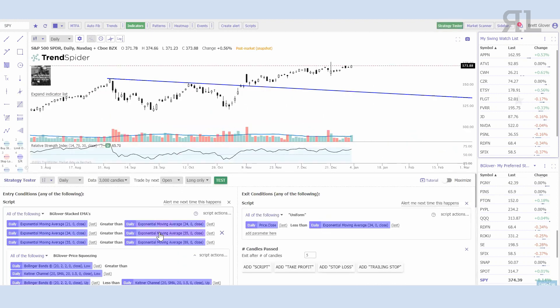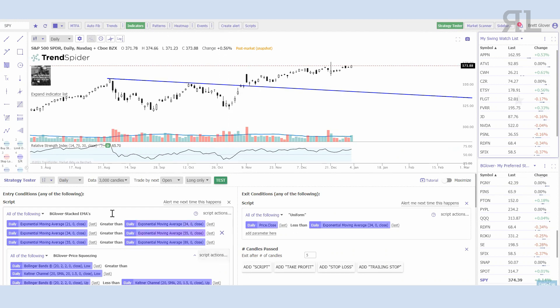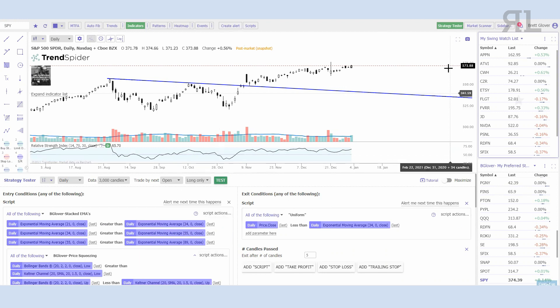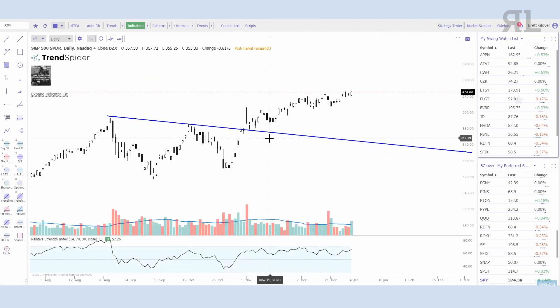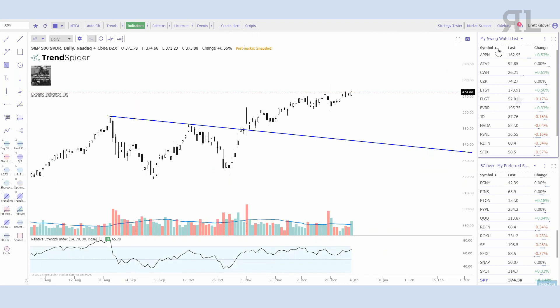Their strategy tester is something I haven't played around with a whole lot yet, but any of those scripts you build or anything you want to try out you can plug in here, set your exit condition, and test on whichever stock you're looking at.